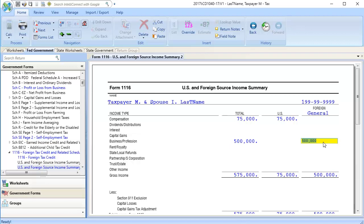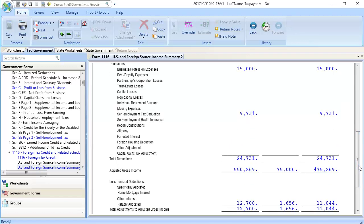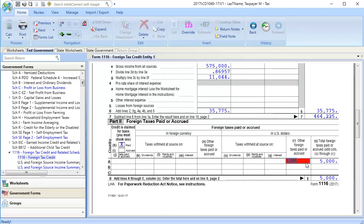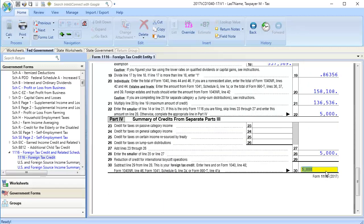The income summaries show detailed information for foreign and U.S. sourced income and deductions. Next, click 1116 Foreign Tax Credit to see the income and taxes paid for each country, as well as the allowable credit.